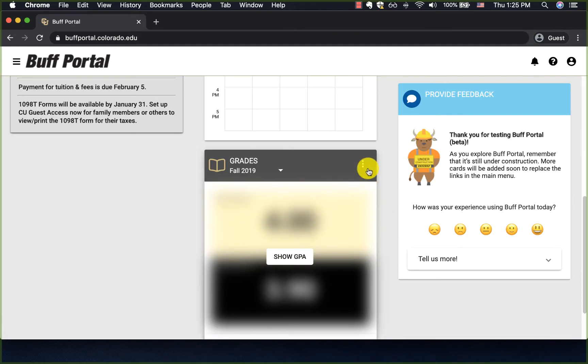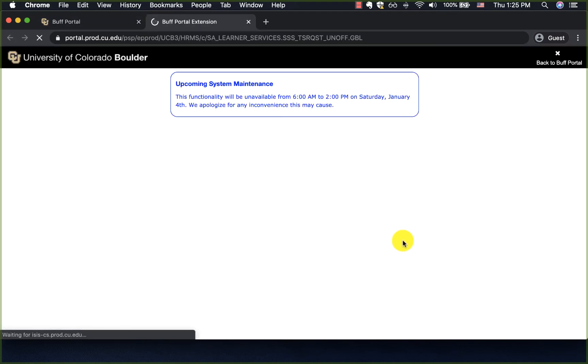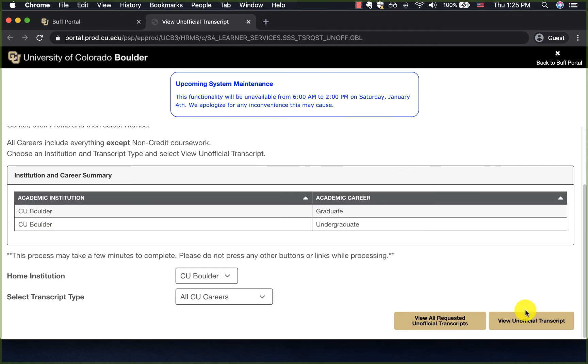In the card menu in the top right corner of the card I choose unofficial transcript and again it brings me to the same page where I can view my unofficial transcript.